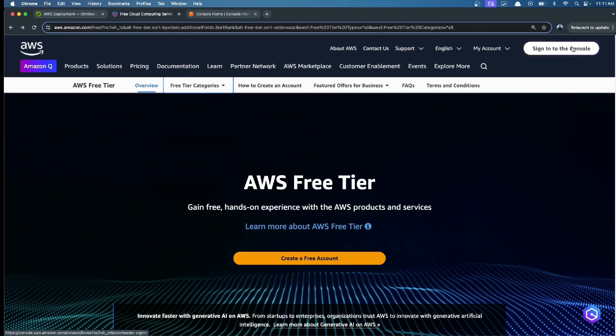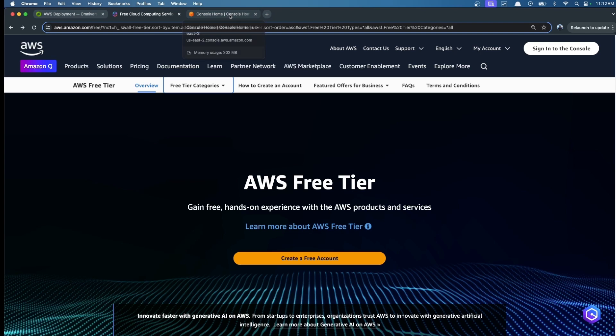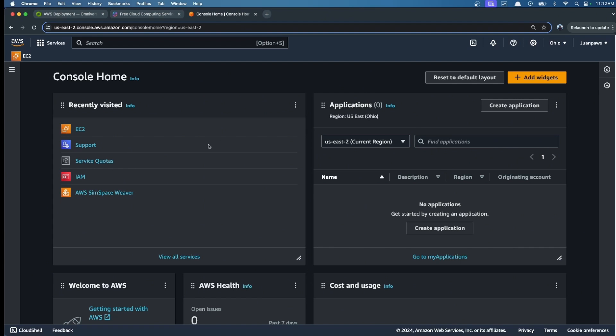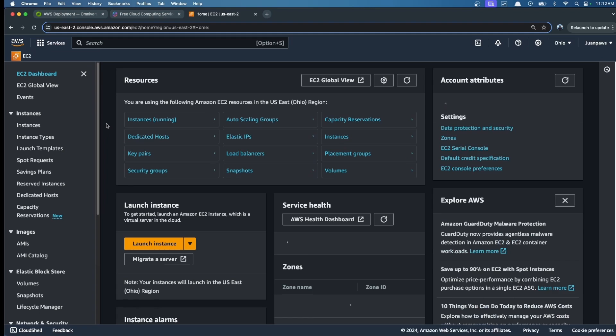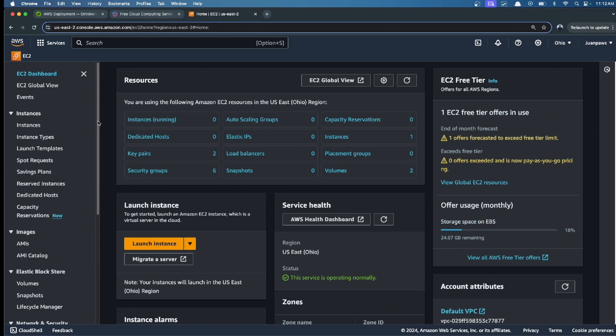The first thing that we need to do is, of course, sign in and create your AWS account. After you sign in, you log in to your newly created account. You go here in the main screen and select EC2, which is the main service that we're going to use for this video.